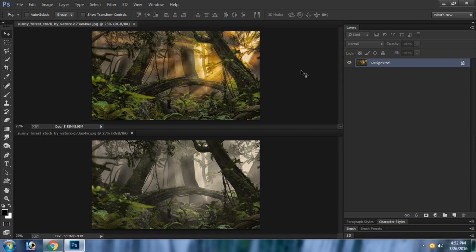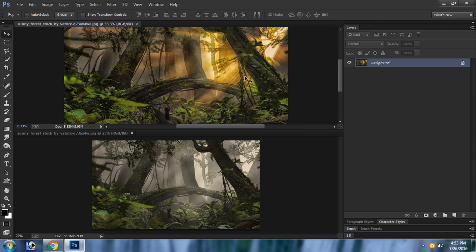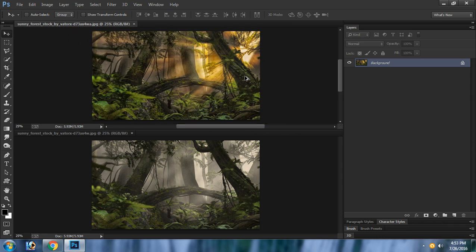Hi viewers, now I'm going to show you how to make a sunrise falling effect in Photoshop. This is the original image and this is the affected image. We can make this effect very easily without using any other sunrise stock images.